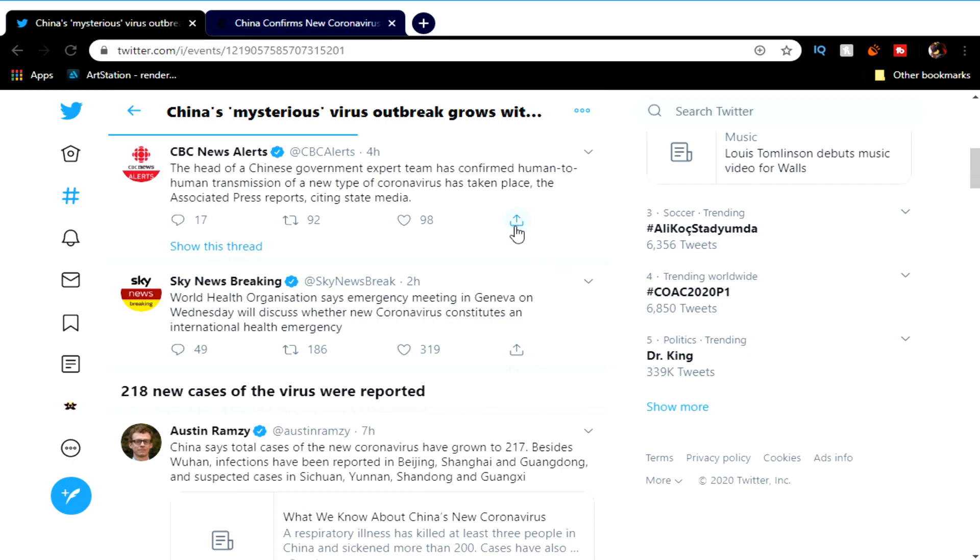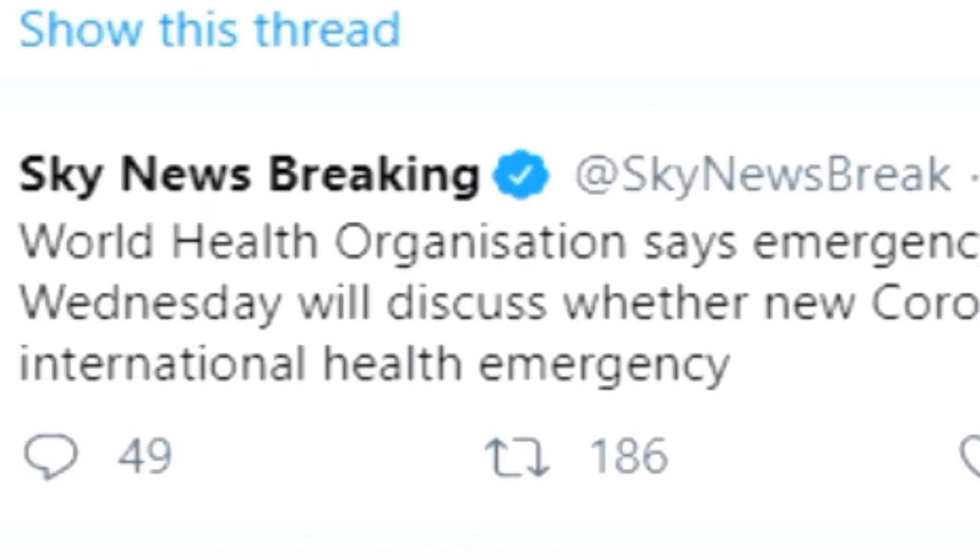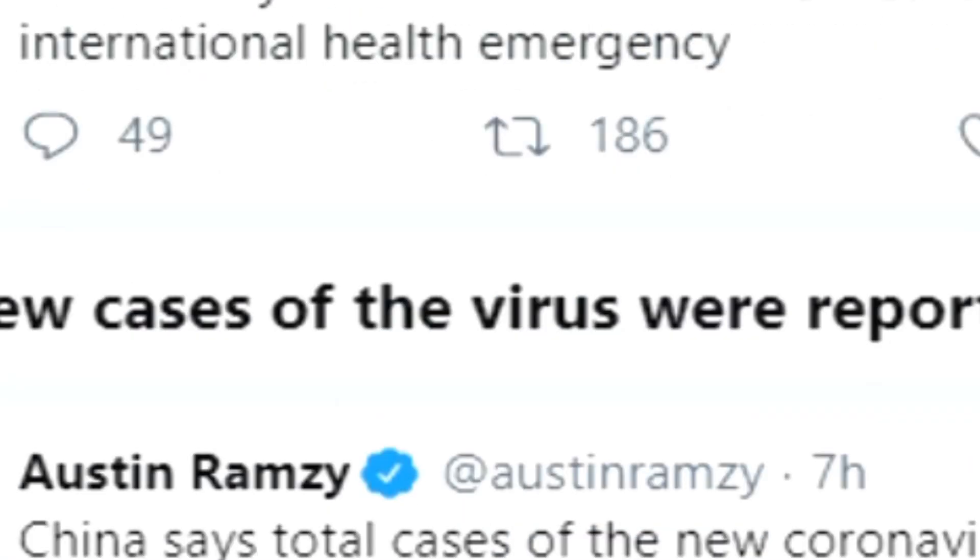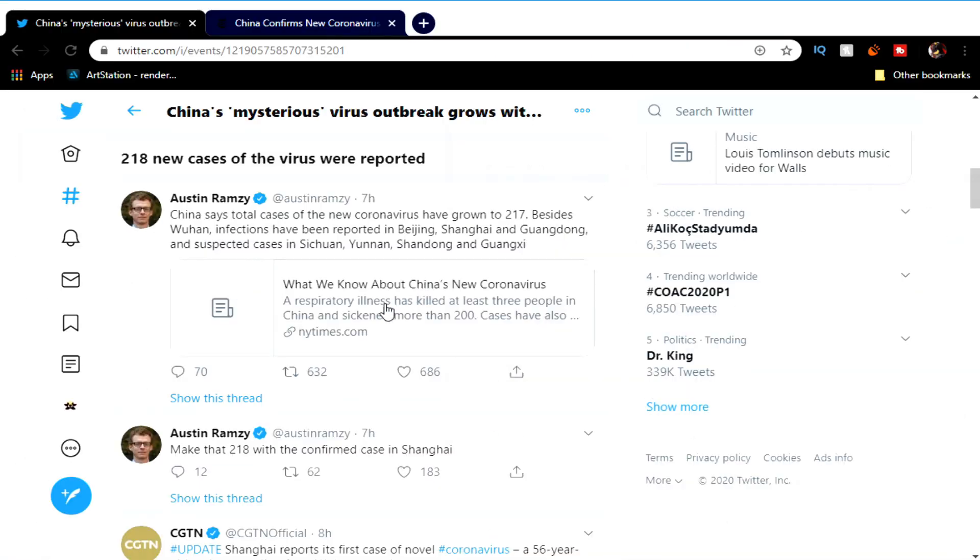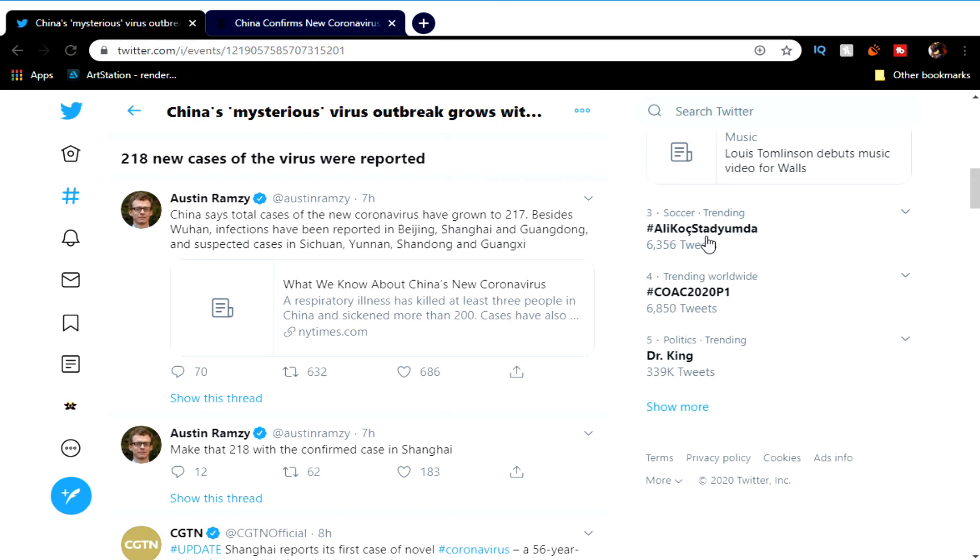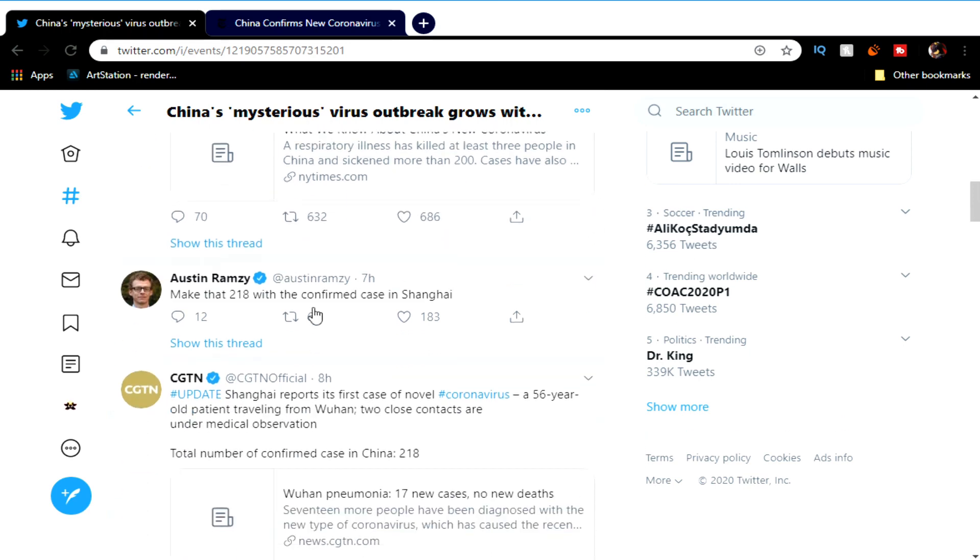Another article says: World Health Organization says emergency meeting in Geneva on Wednesday will discuss whether new coronavirus constitutes an international health emergency. Another article from Austin Ramsey - not to be confused with Gordon Ramsey, Hell's Kitchen - says China reports total cases of the new coronavirus have grown to 217, which is one more or one less than 218.